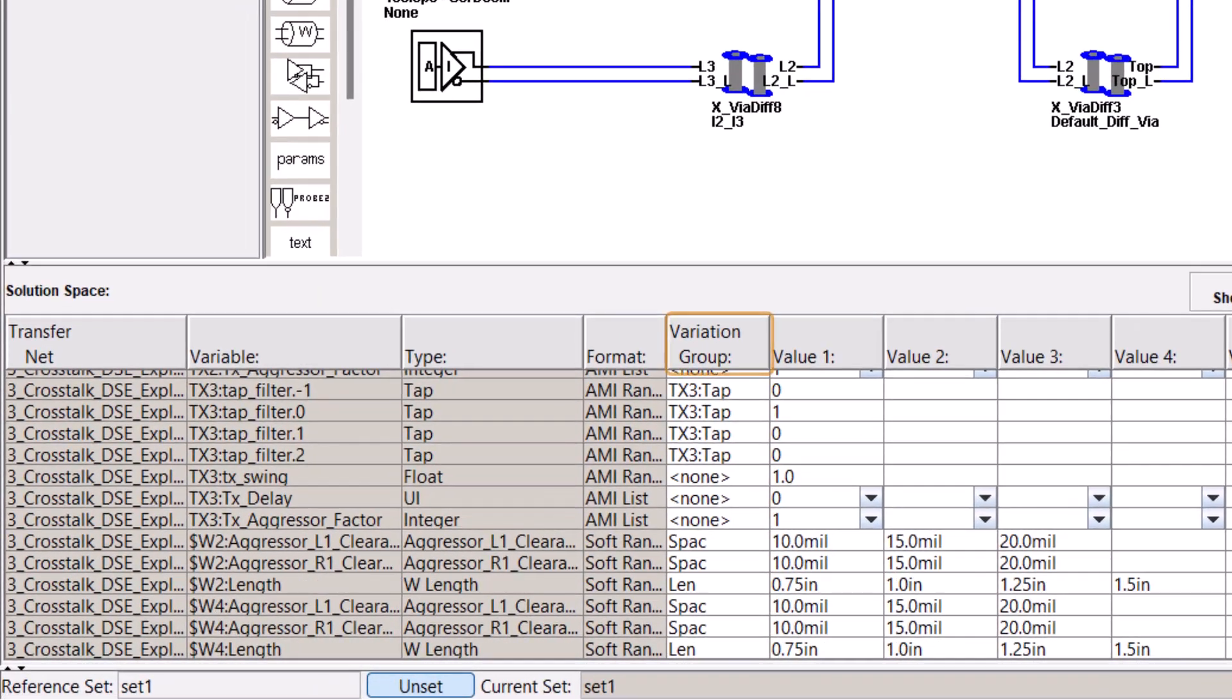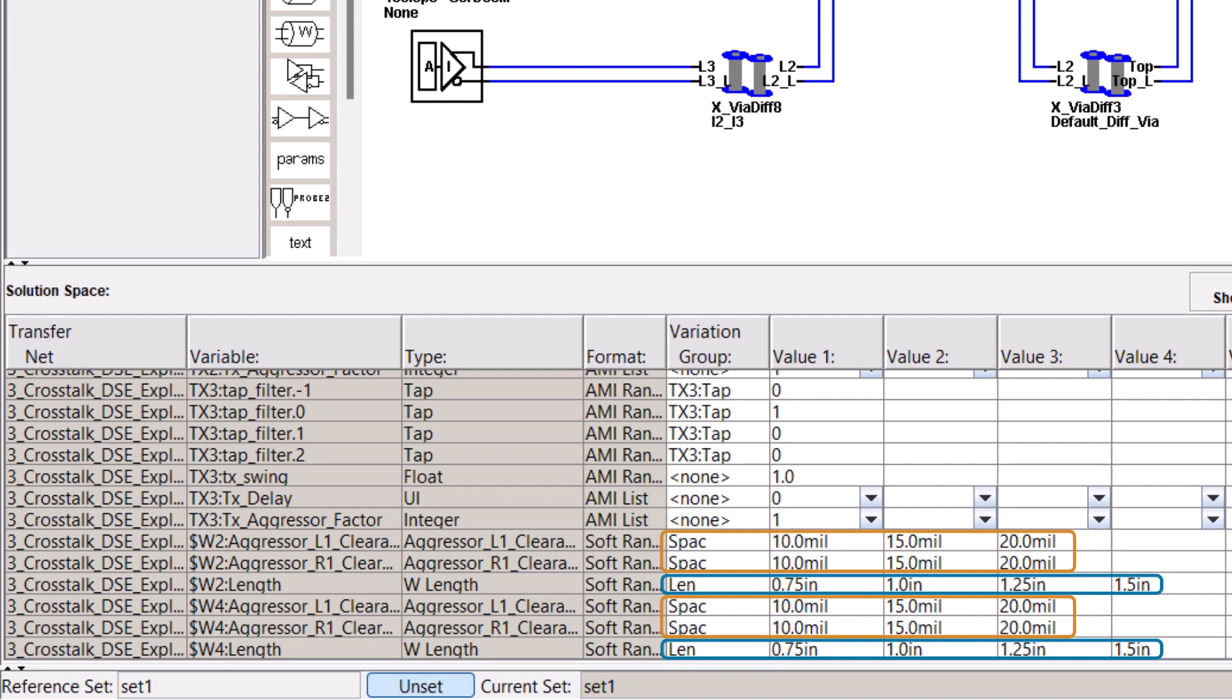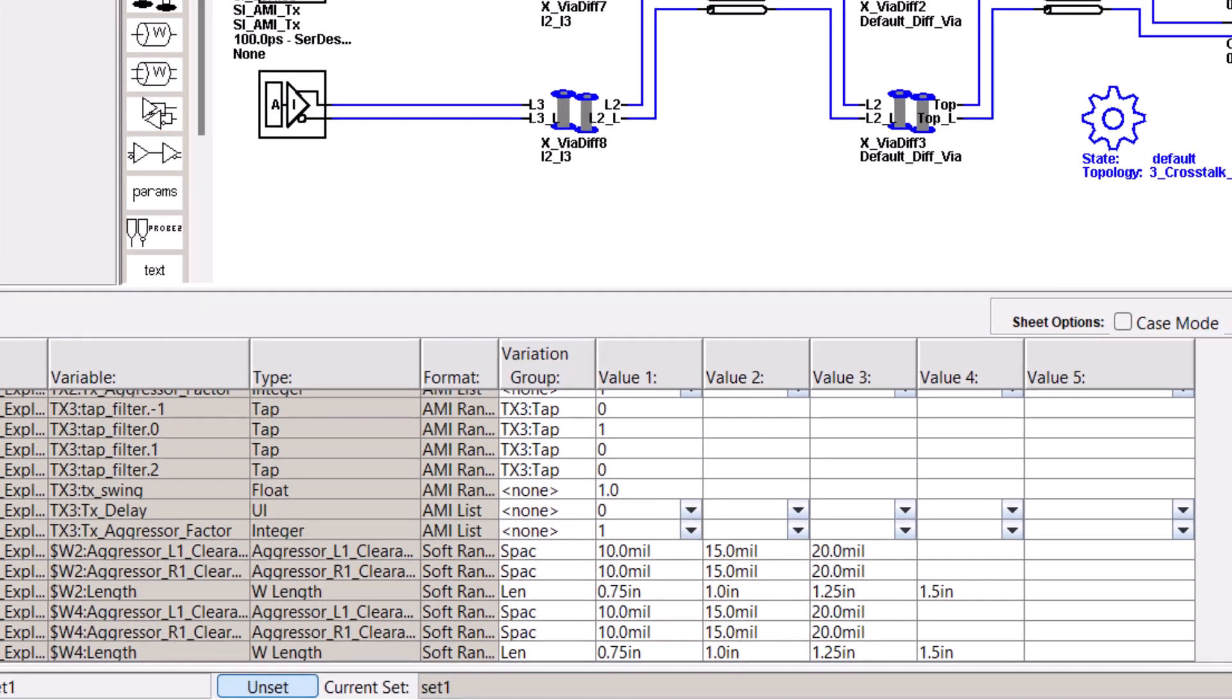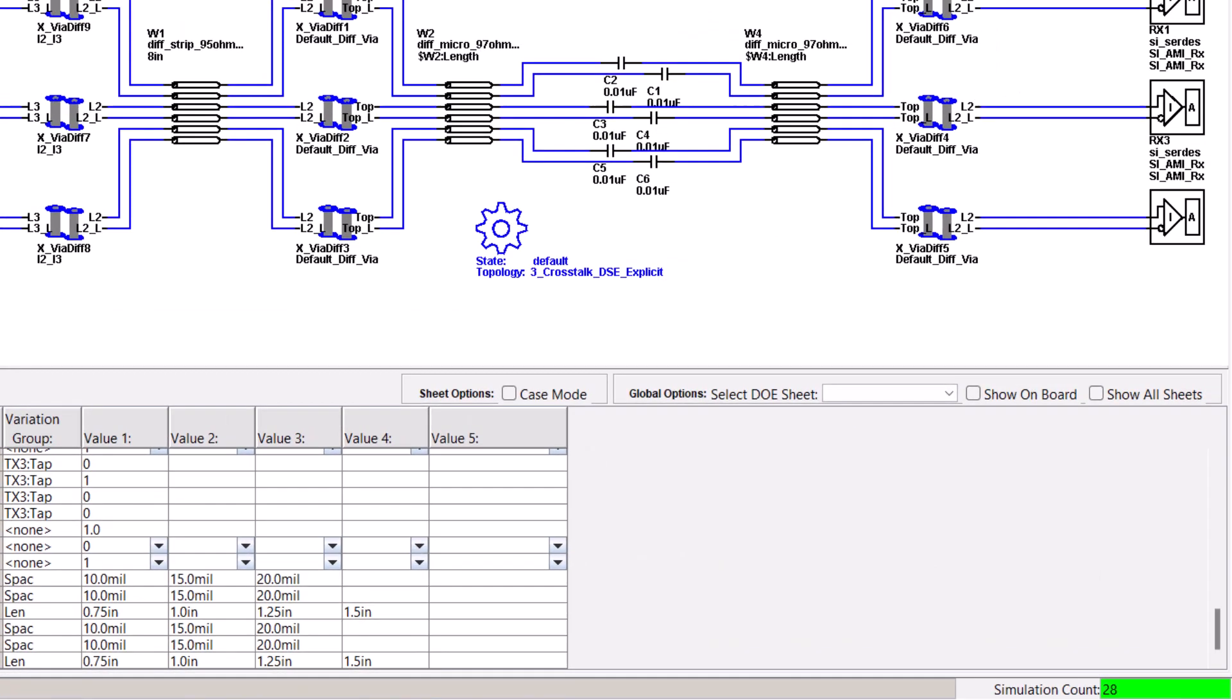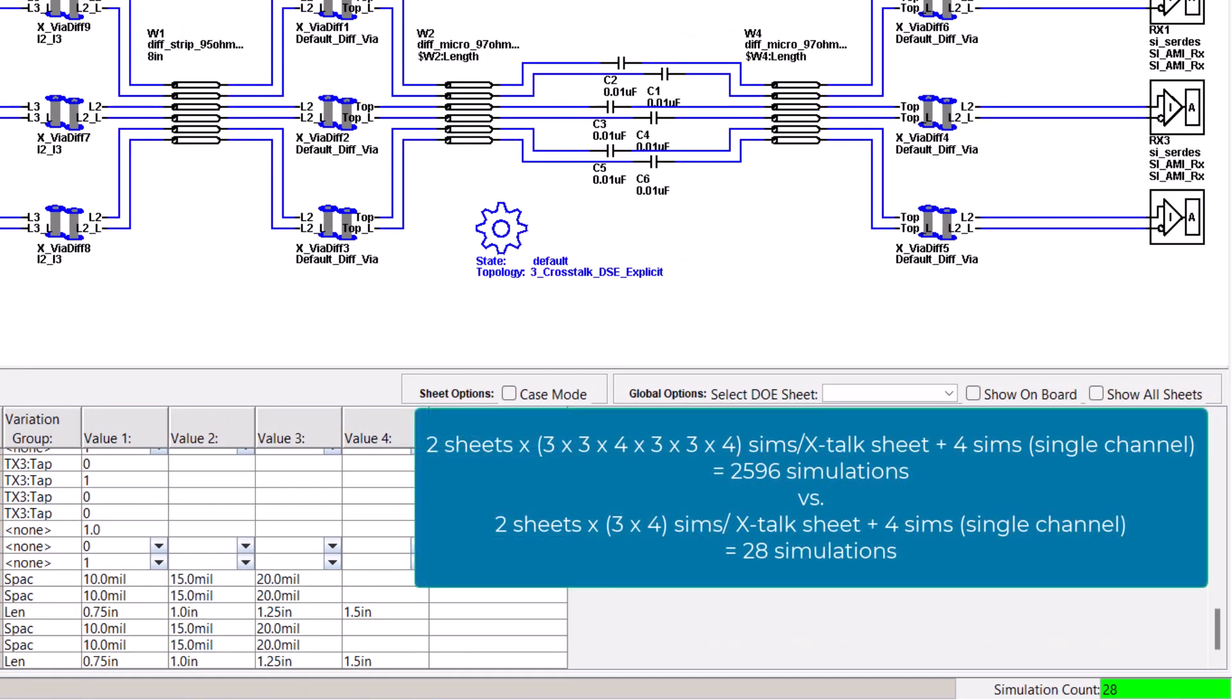Let's talk about variation groups real quick because they allow you to control the combinations of variable values to simulate. By using variation groups, you can reduce the number of simulations, which in turn allows for simplified reporting of results. By associating two or more rows with the same variation group name, you can lock those variations to sweep together. Thus, you can reduce what would have been almost 2,600 simulations down to just 28, a real time saver.